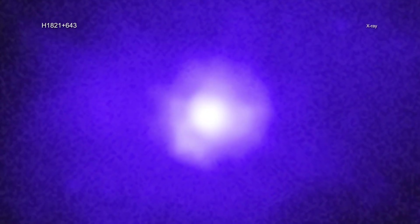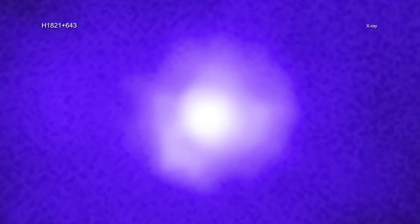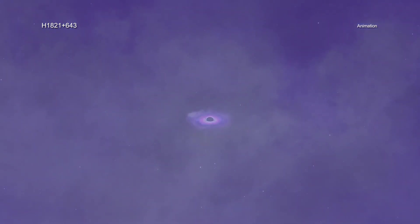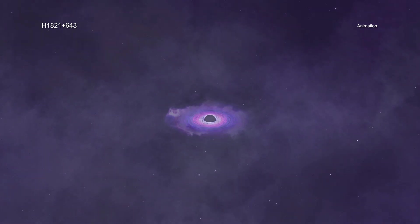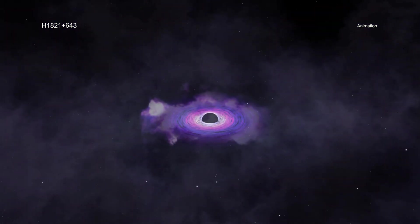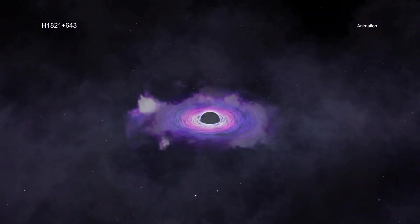Supermassive black holes contain millions or even billions of times more mass than the Sun. Astronomers think that nearly every large galaxy has a supermassive black hole at their center.